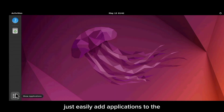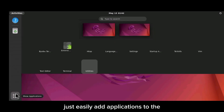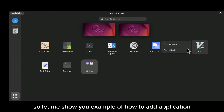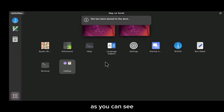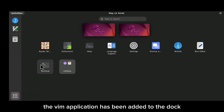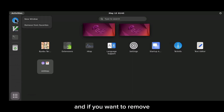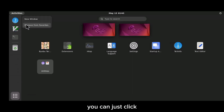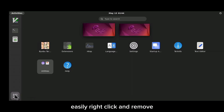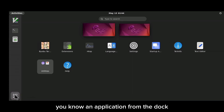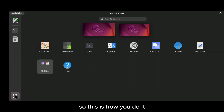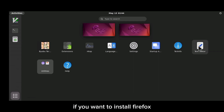You can easily add applications to the dock. For example, the Vim application has been added to the dock successfully, and the terminal has also been added. If you want to remove an application, just right-click it and select Remove from dock.